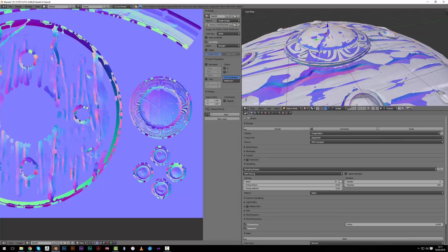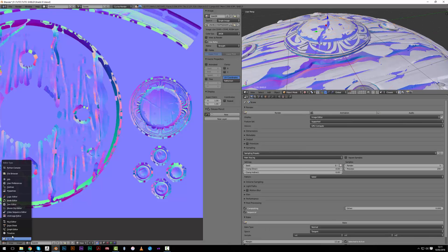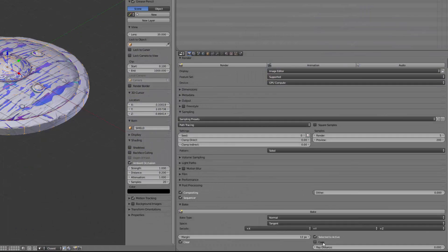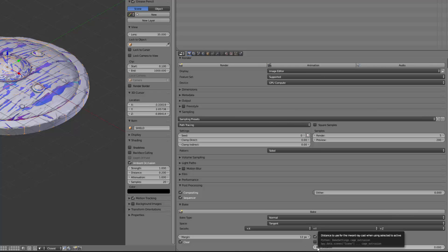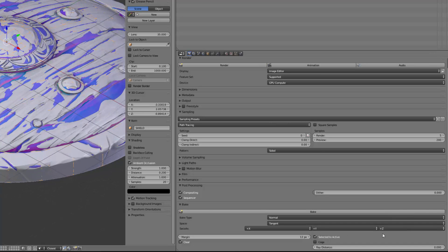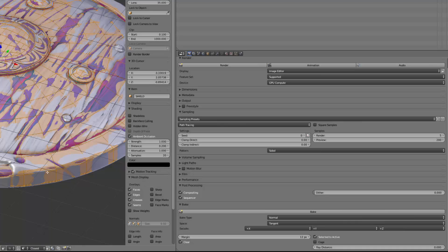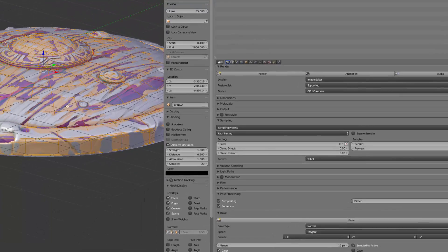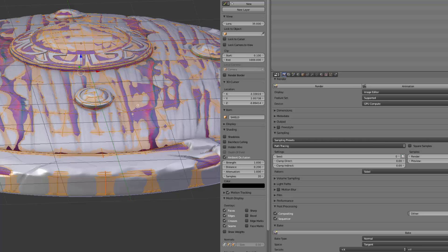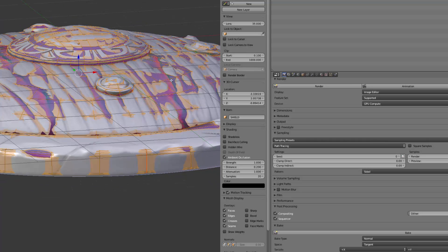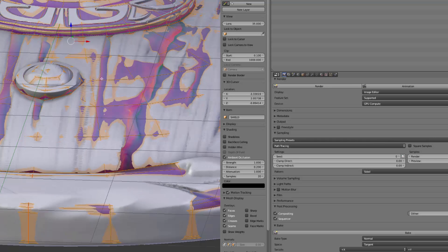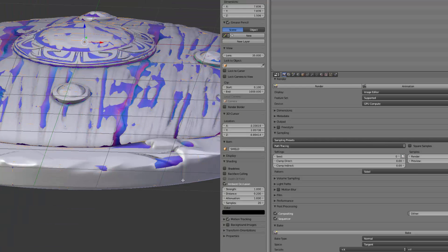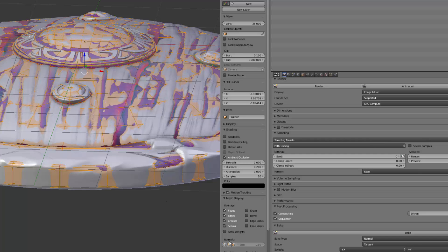Let's see if we have any options that could help us to fix this. I currently have this cage option that we will see just after, but I have this ray distance. When I go over it I see 'distance to use for the inward ray cast when using selected to active.' What does it mean? It means that Blender will use a ray distance - it will cast rays to make sure that when it bakes the map it calculates a distance from the base mesh surface to the sculpted one that is enough to catch all the detail. So now how can we set this? It's pretty simple.